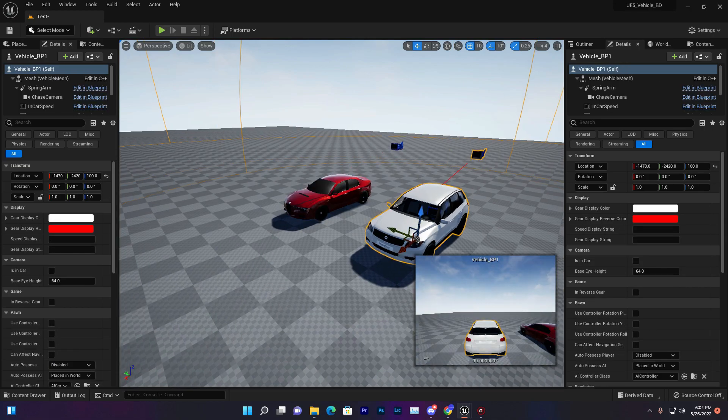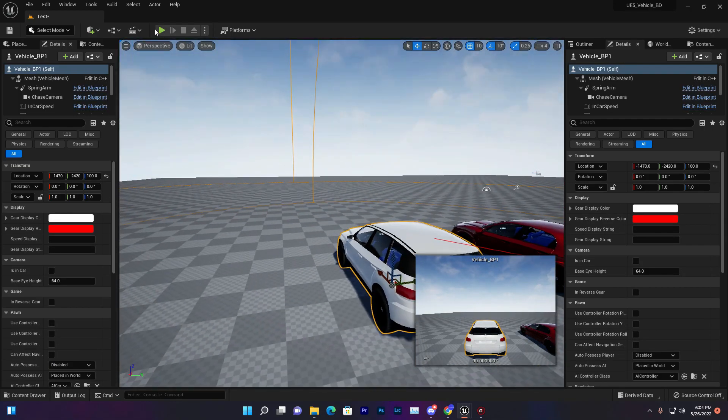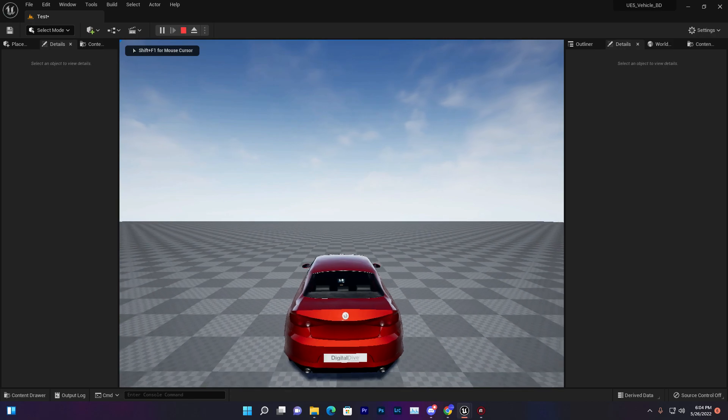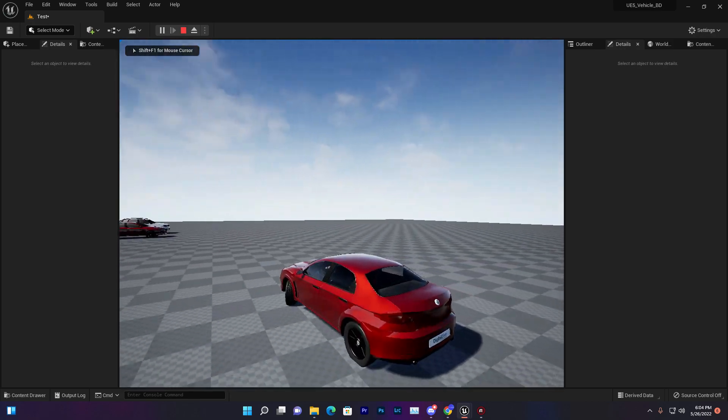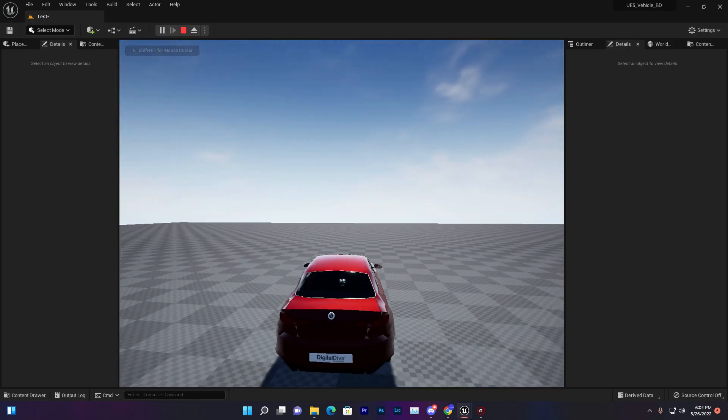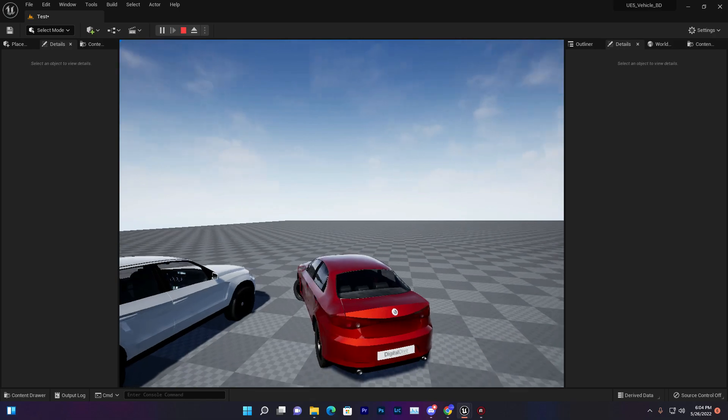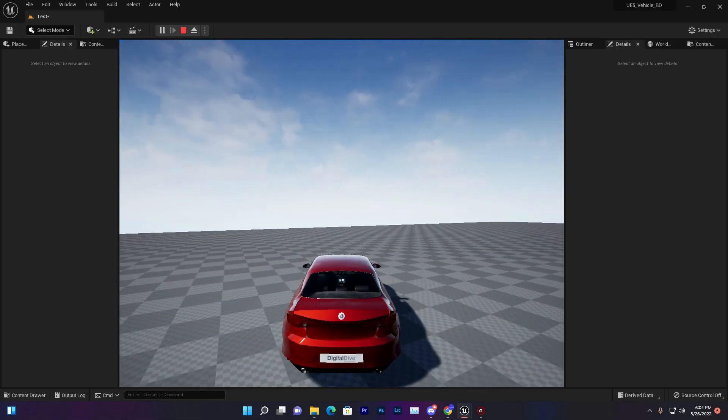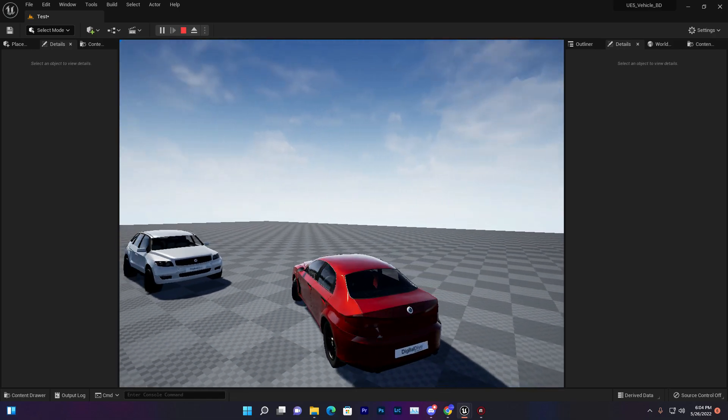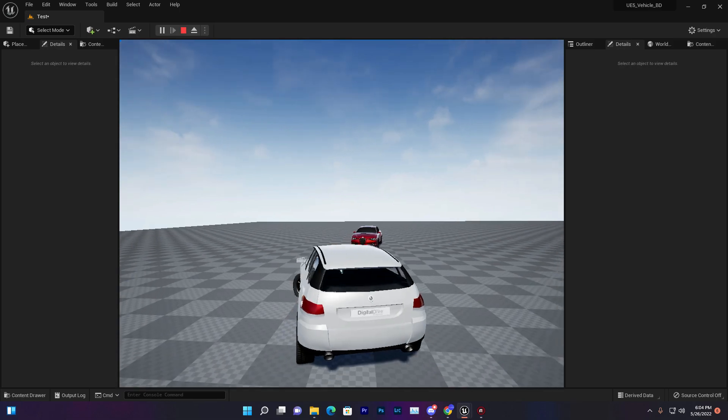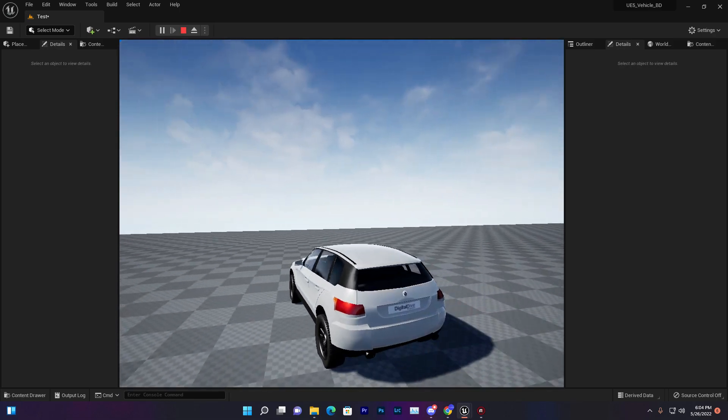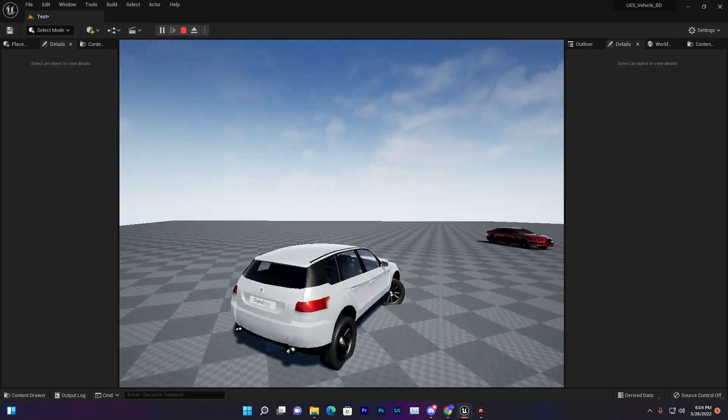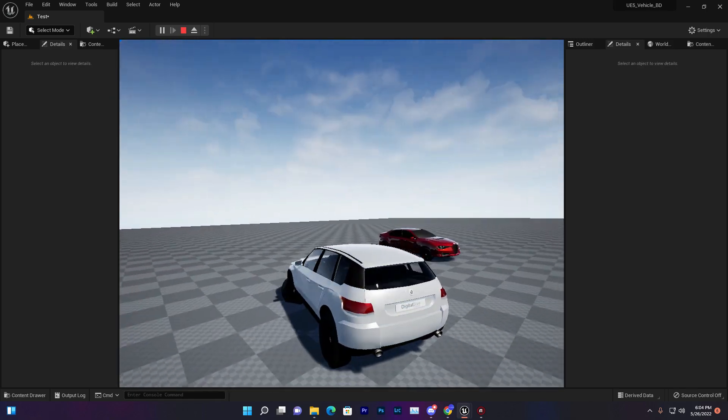This method will work for if you are using different type of vehicle with different skeleton. Now if I click on play, as you can see I'm currently driving this vehicle. If I now press H, as you can see I switch between this vehicle. If I press again H, it's switching.